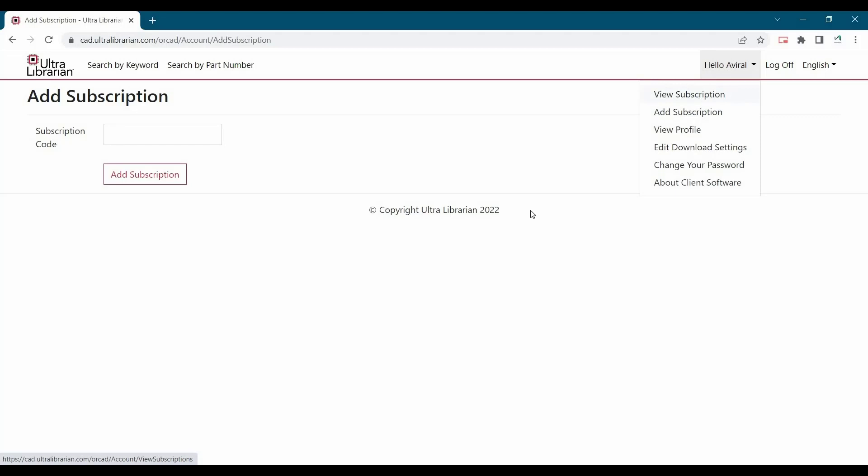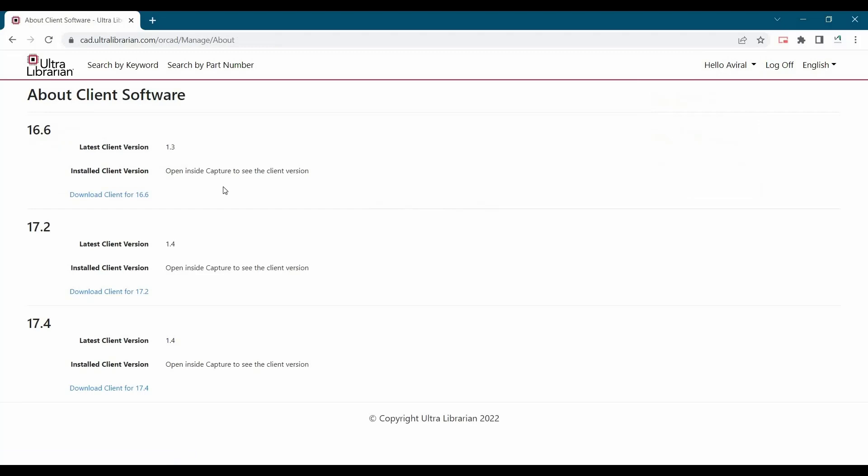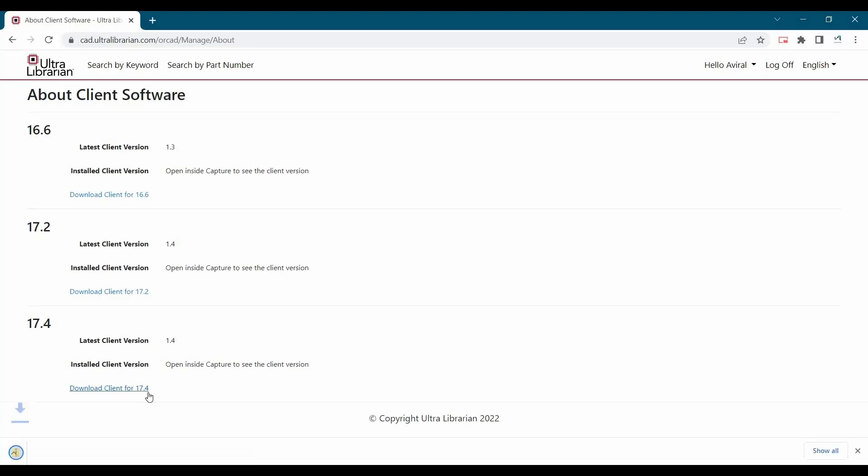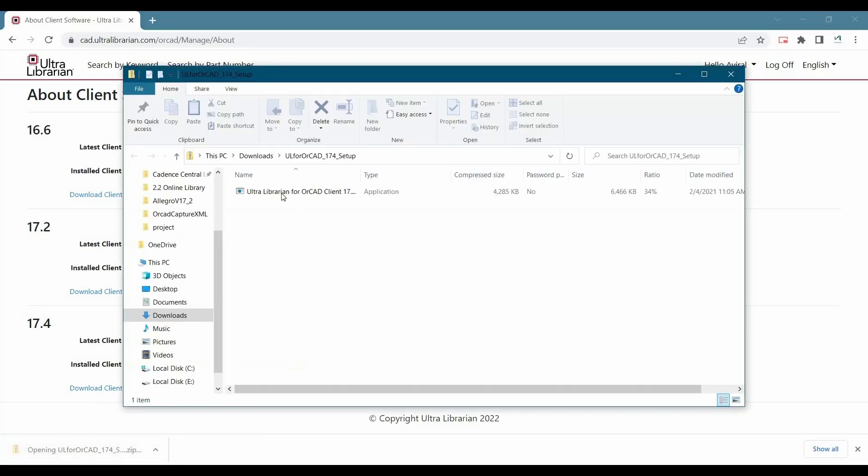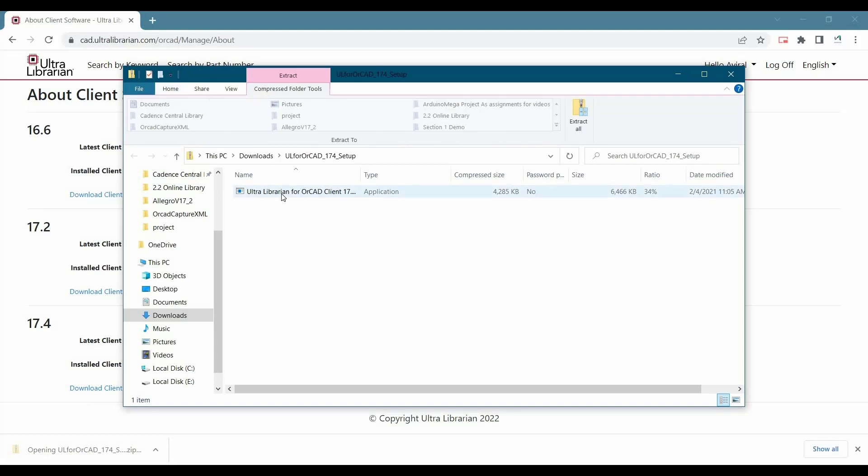Now the next step is after adding the subscription keys, again go back to your account drop down menu and select about client software. And here you will find 3 versions for 16.6, 17.2, and 17.4 Cadence ORCAD Allegro. In my case I have 17.4, so I will click over download client for 17.4. And as soon as you click over here, you will download the plugin. Now the next step is we have to install it.